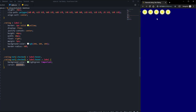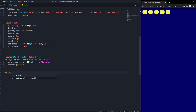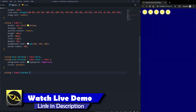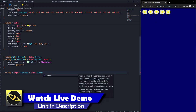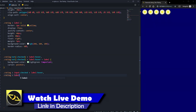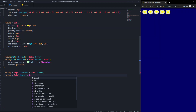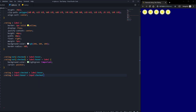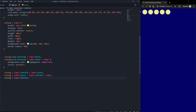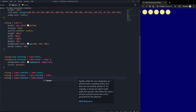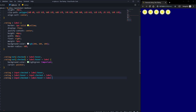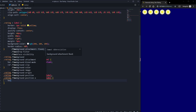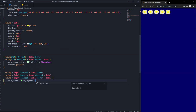We also add cursor: pointer for a better effect. Then to handle the checked/clicked state, we target '.rating input:checked ~ label' and '.rating input:checked ~ label:hover ~ label', setting background-color to light green with !important and cursor: pointer, so selected stars stay highlighted after clicking.